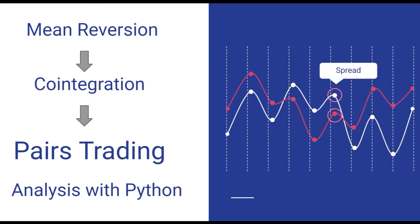In this lesson, we will learn about two properties of financial assets, mean reversion and co-integration. Based on these properties, we will learn about a trading strategy called pairs trading.